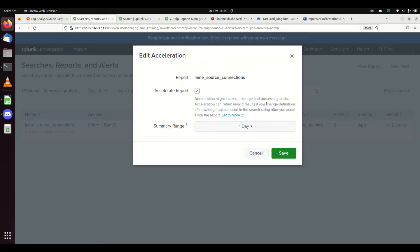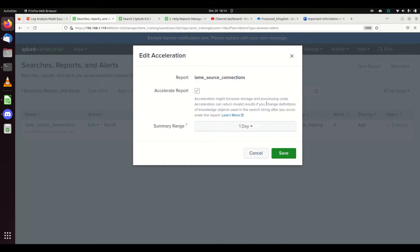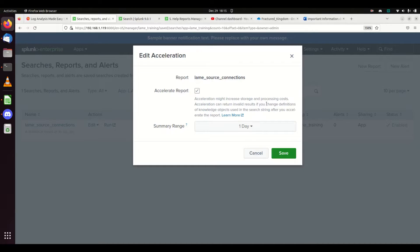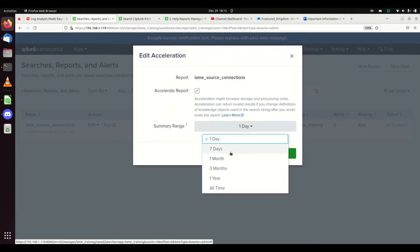As it mentions here, acceleration increases storage and processing costs. When you accelerate, it's going to run your query every five minutes and store the results. That data is being stored outside of your index, so your ability to store logs will be reduced because you're storing additional data.